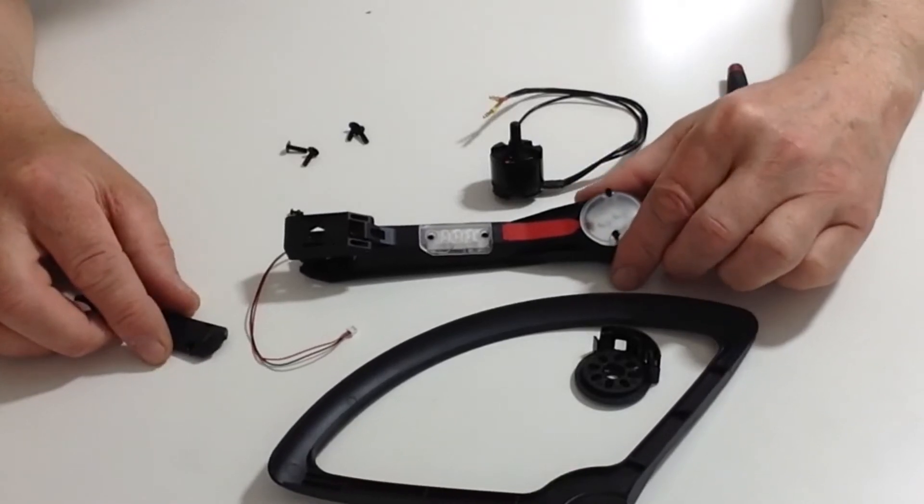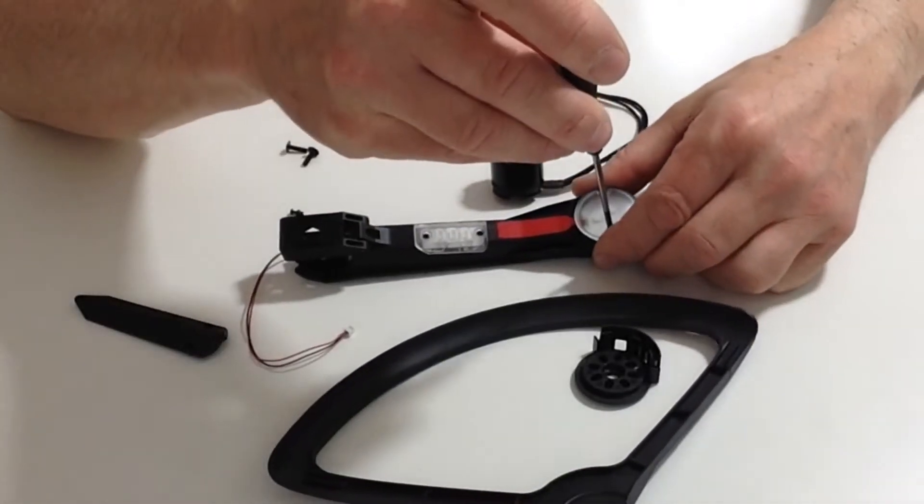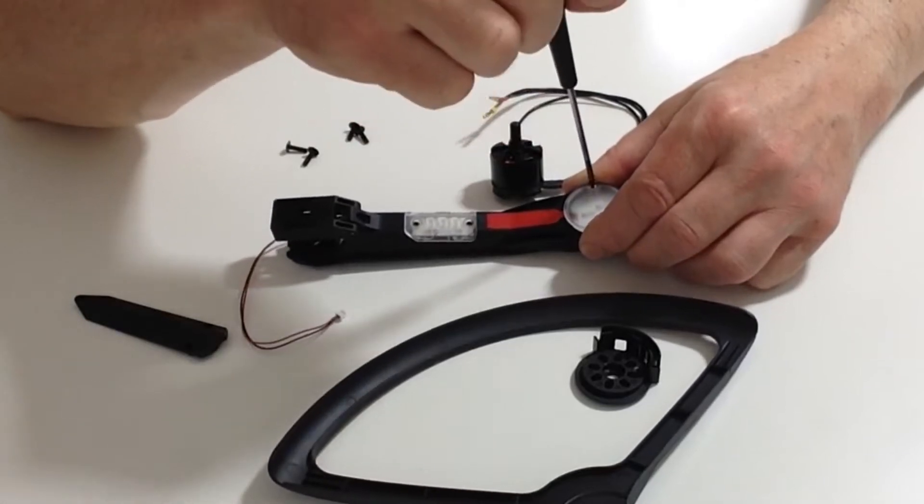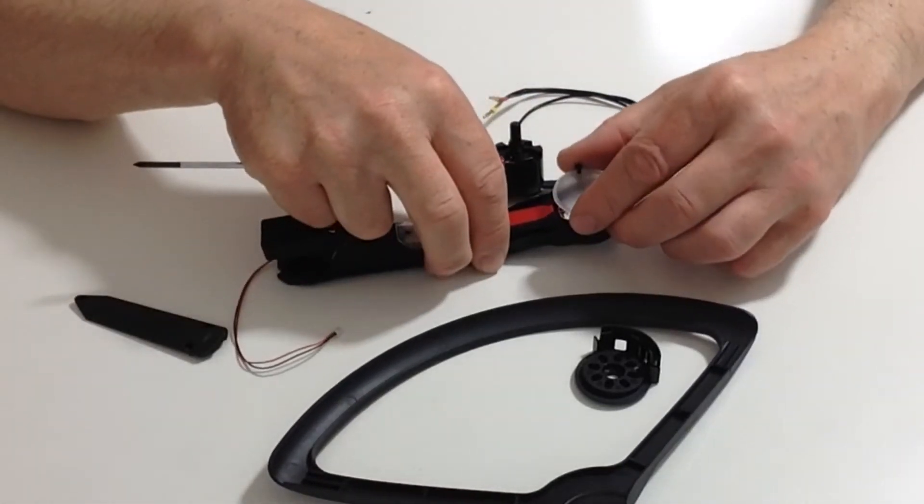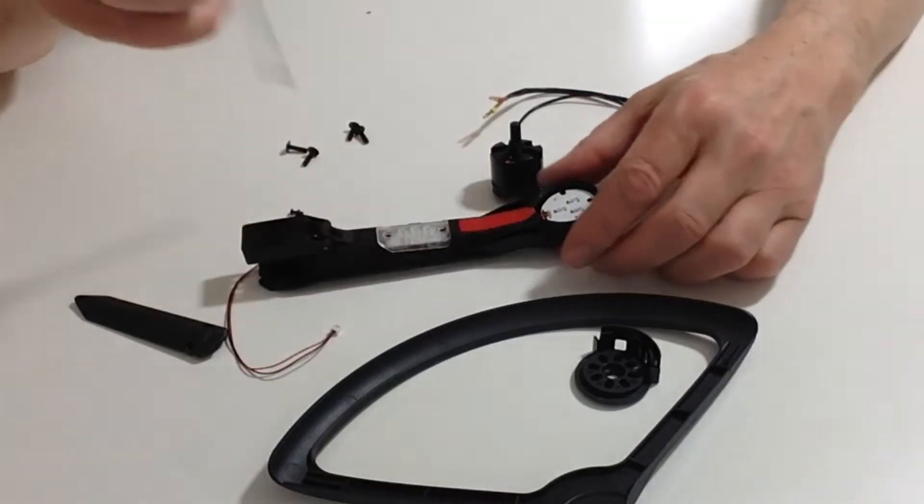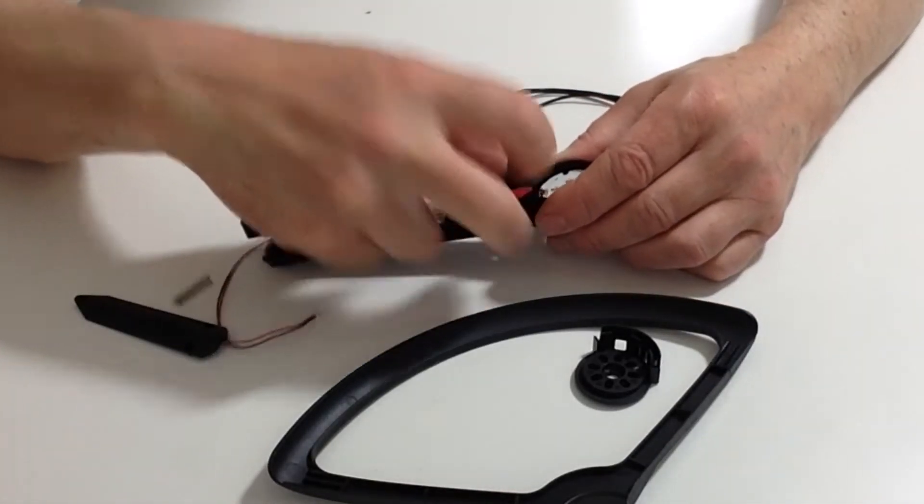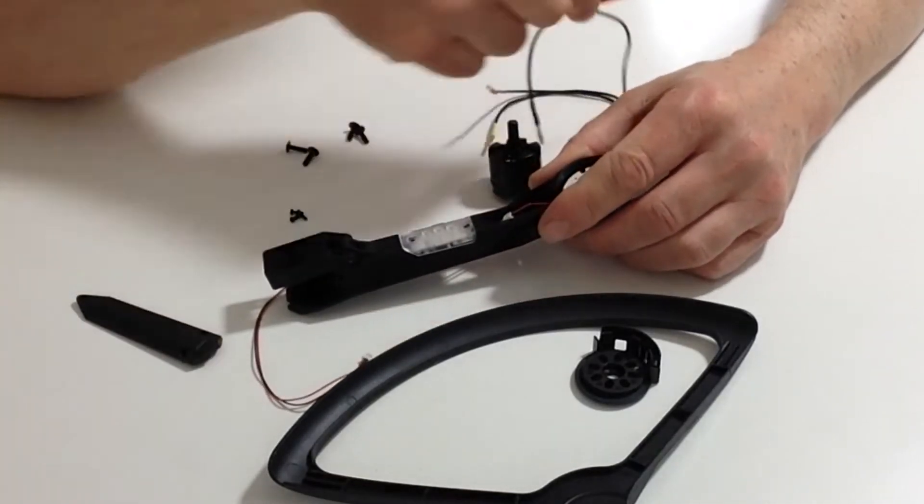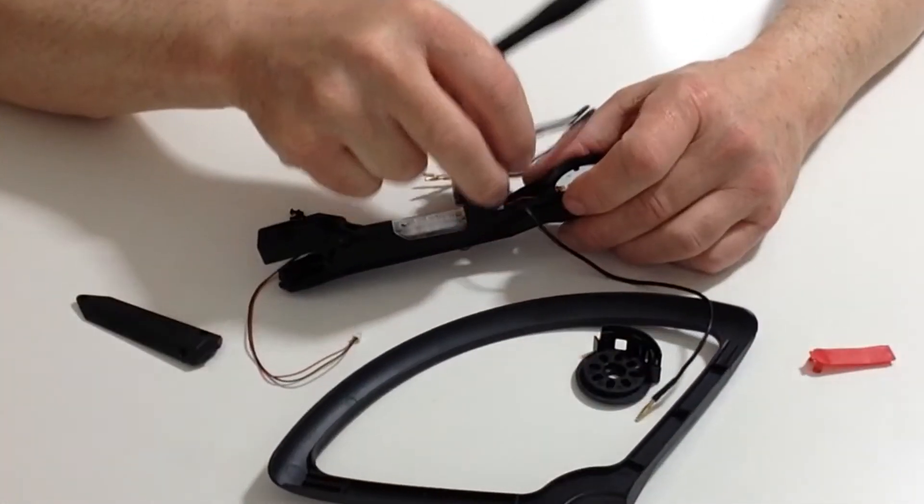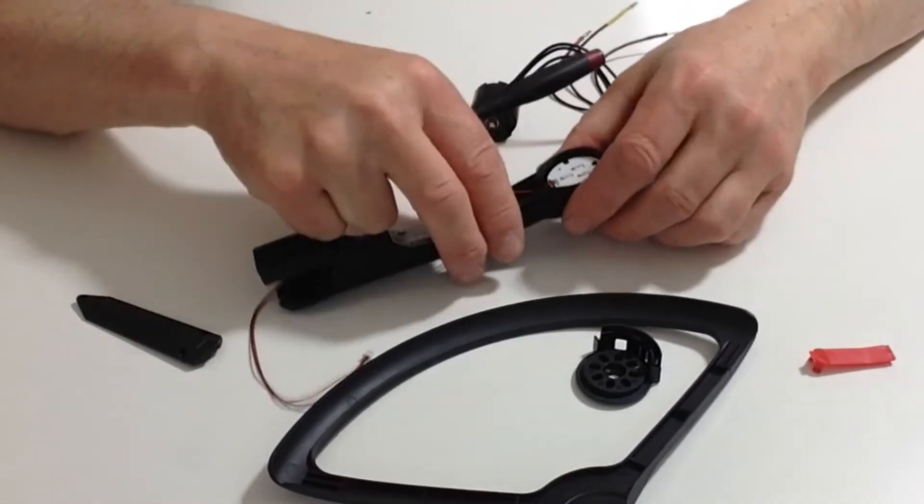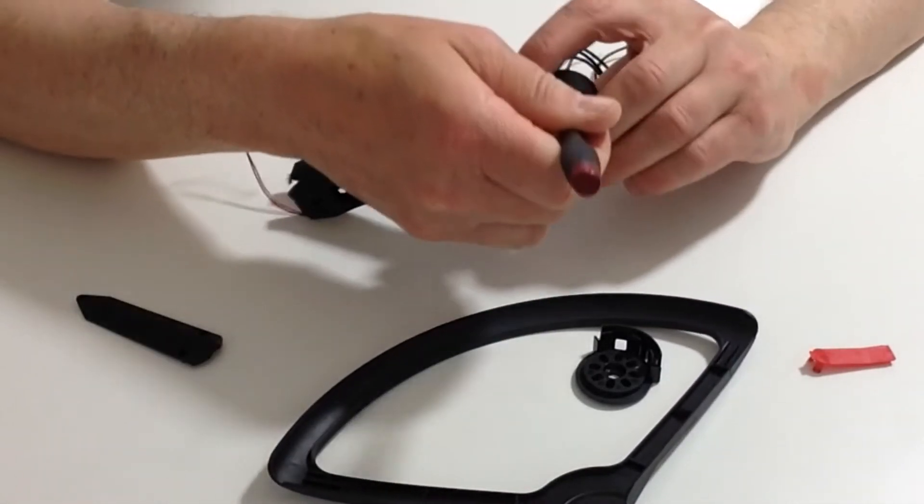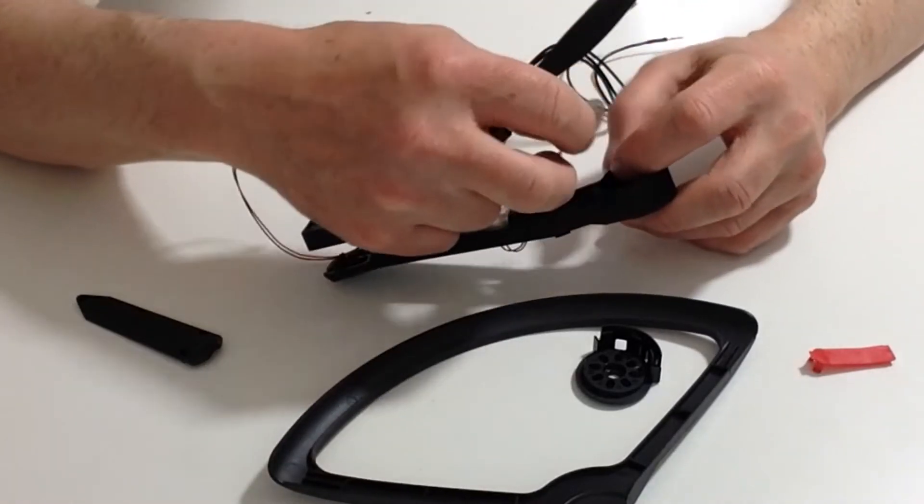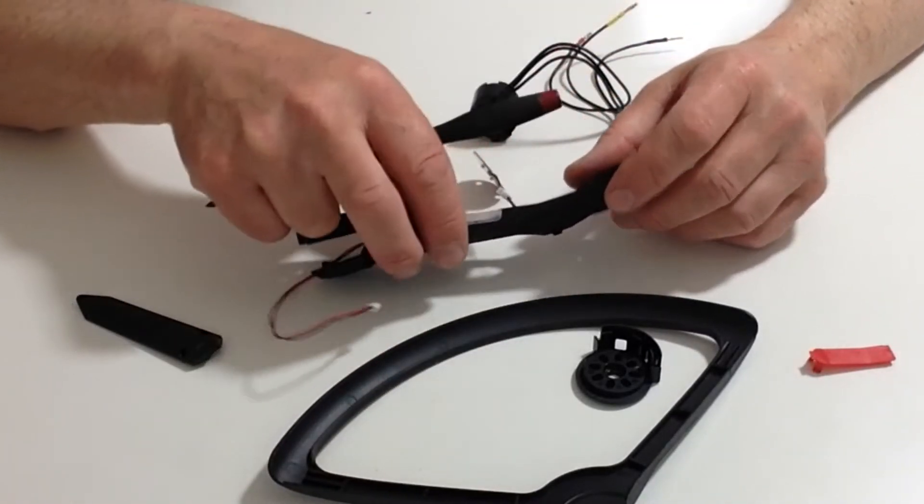Before we do anything else, we need to remove the two screws from the LED cover and then gently remove the cover and place that aside. Once we have done that, remove the black and red cover and pop the LED out of the way.